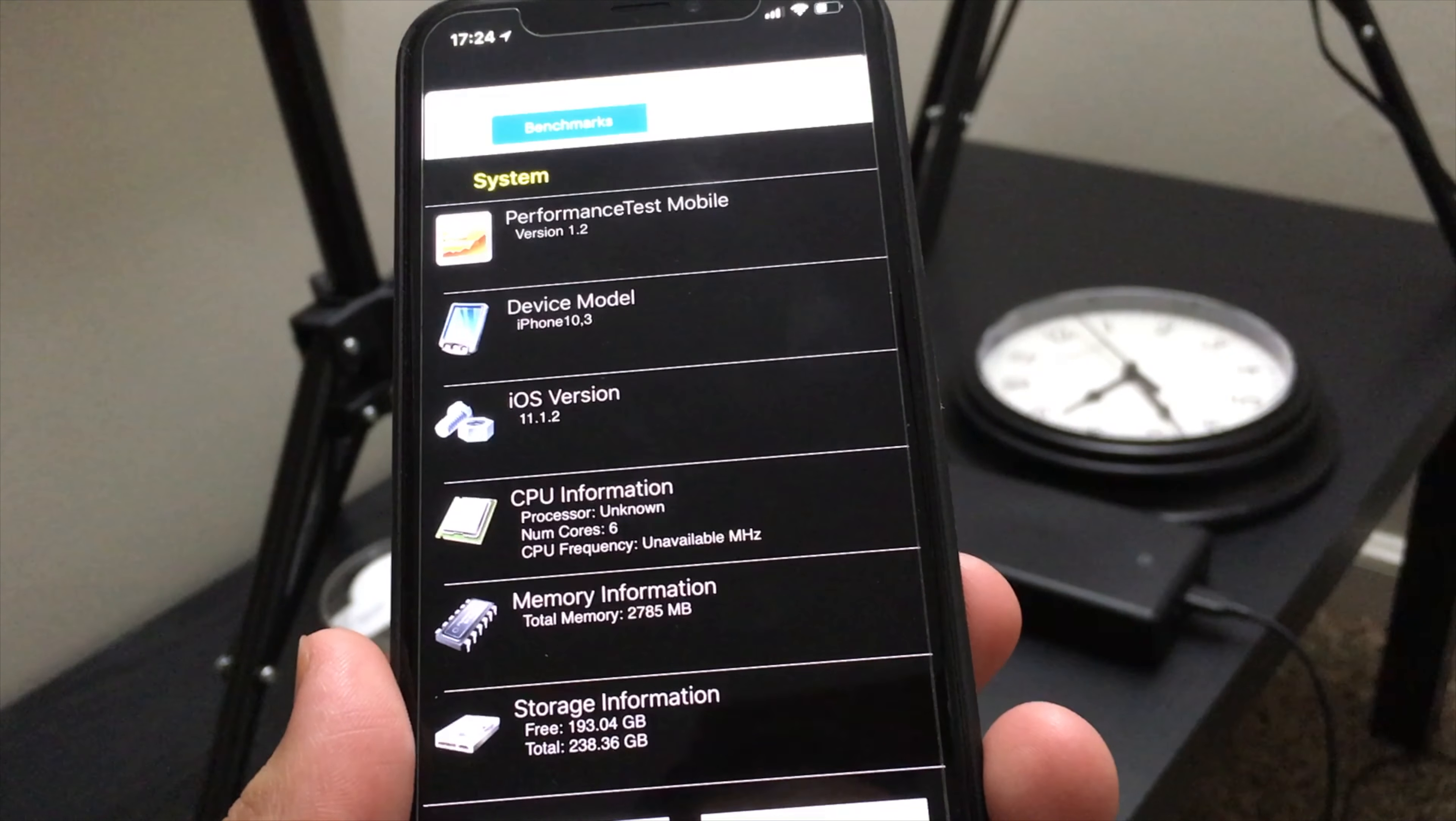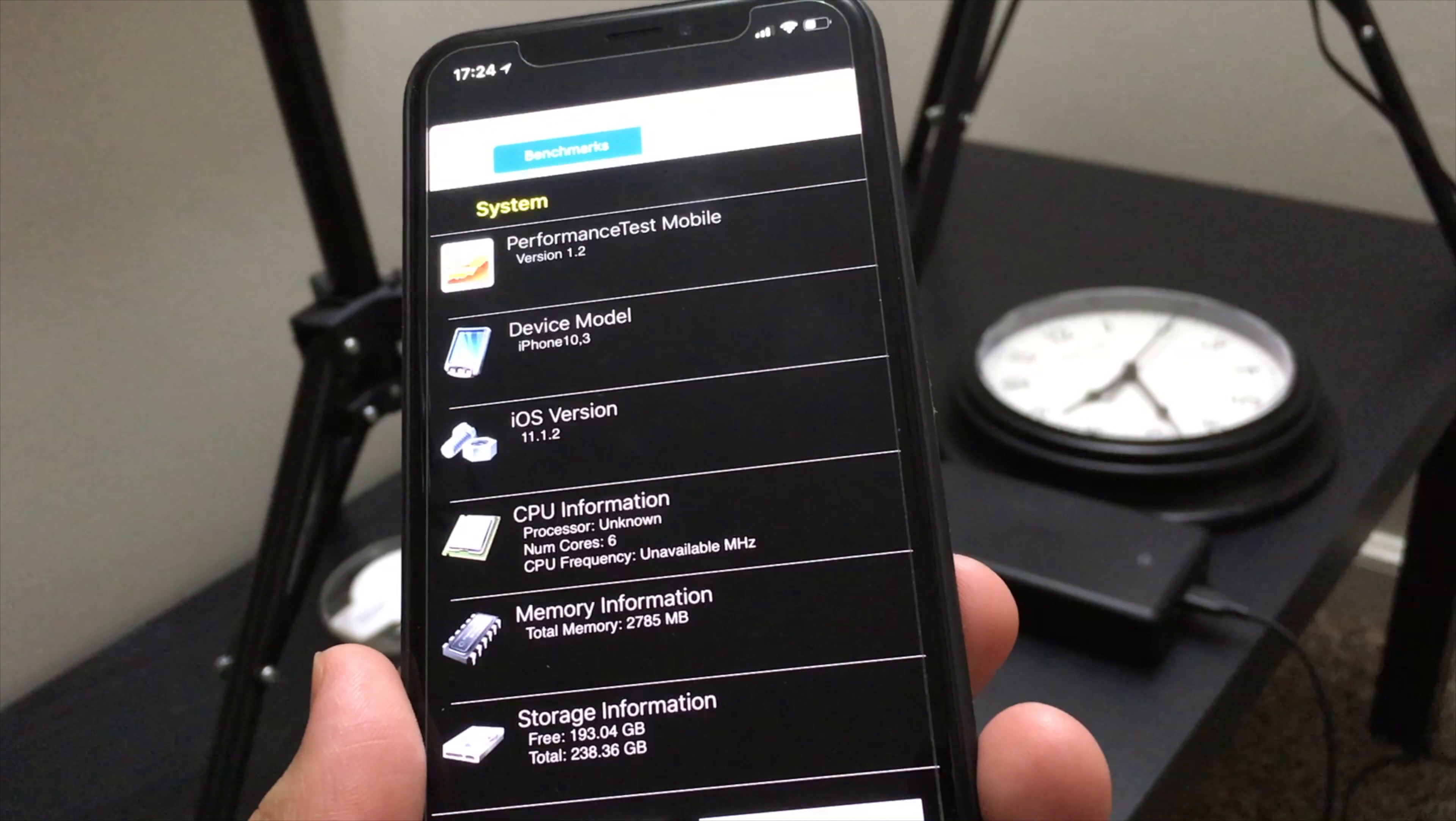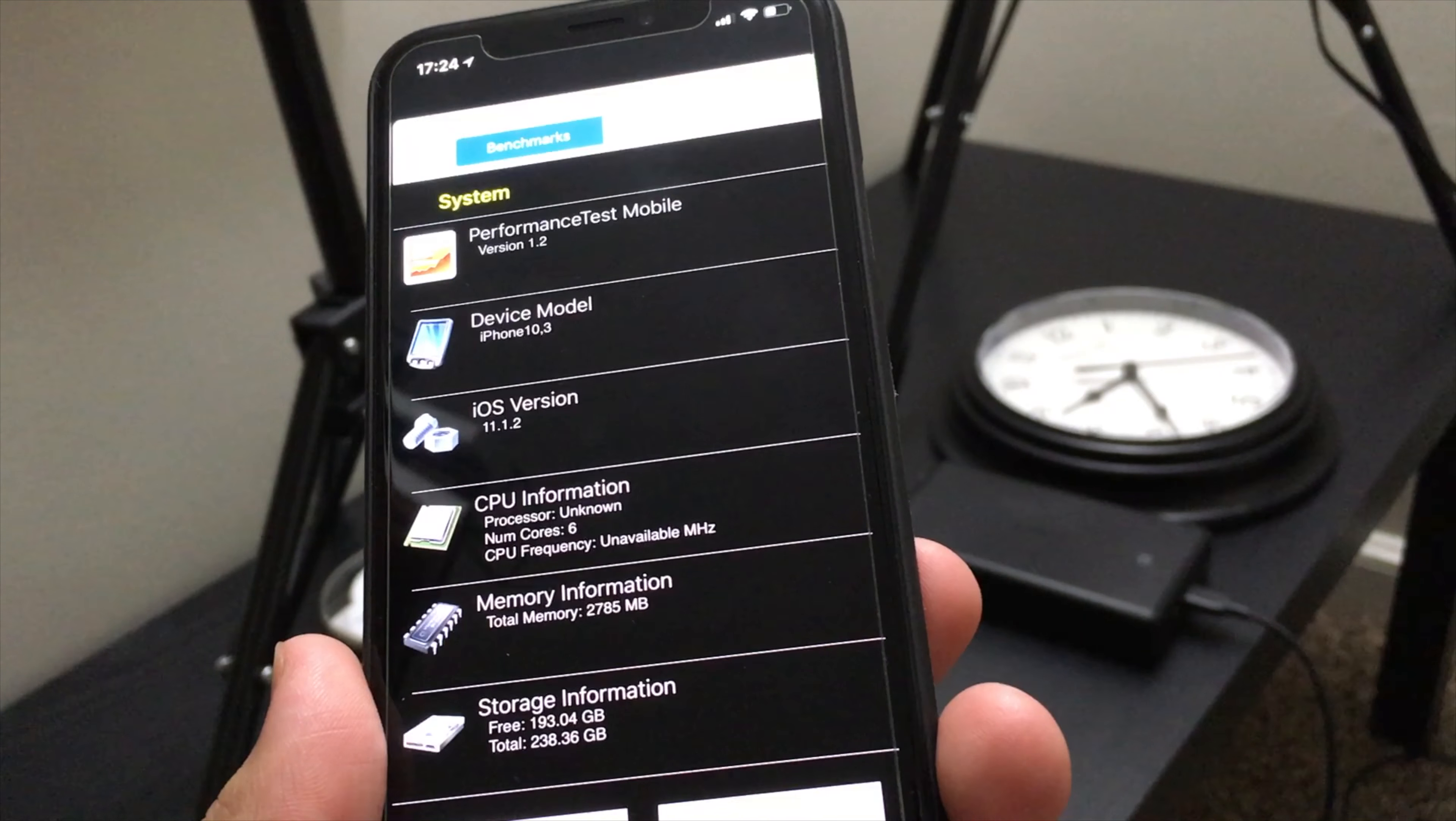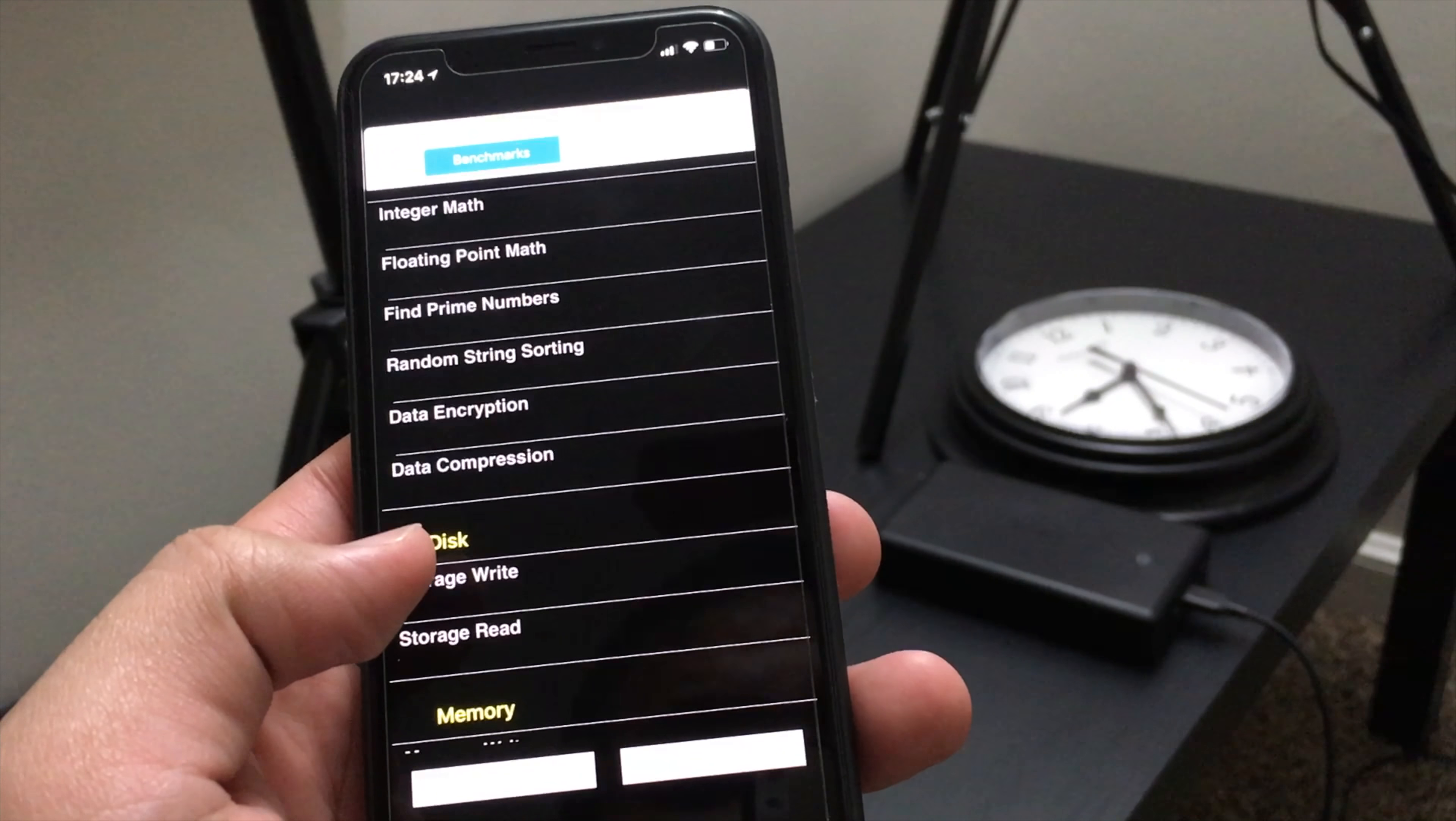It shows iOS 11.1.2 - both are running on the same iOS version. This does say 6 cores, which is actually pretty cool. It says total memory is 2785 megabytes, but they claim it's 3 gigabytes. And storage, as you can see, is the same. So again, we're gonna scroll down here and I'm only gonna use the disk test.